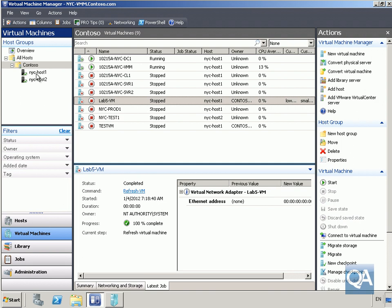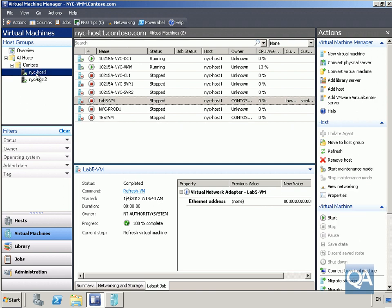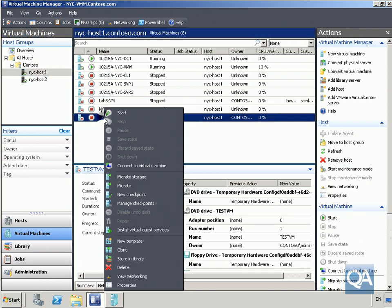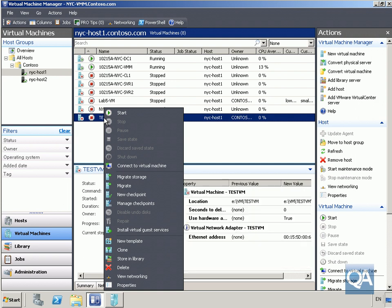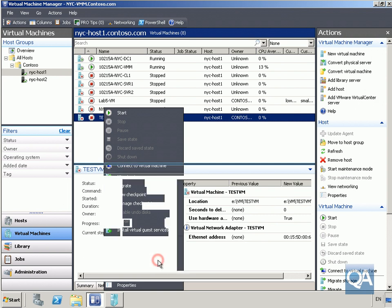To move the virtual machine into the virtual machine library, highlight NYC Host 1, then go to our Test VM, right-click on it, and select to store this virtual machine in the library.